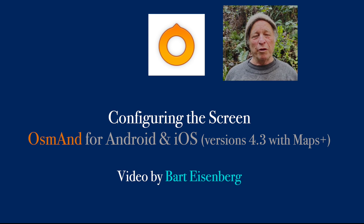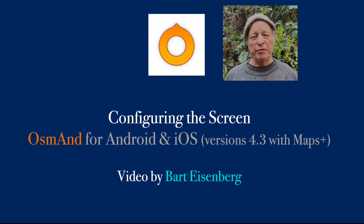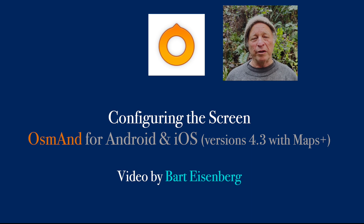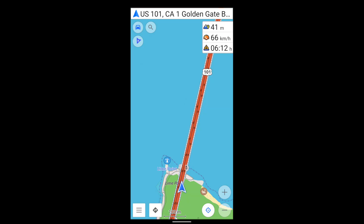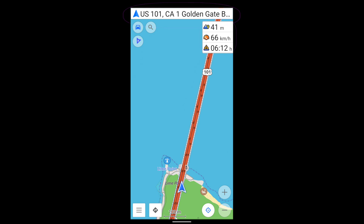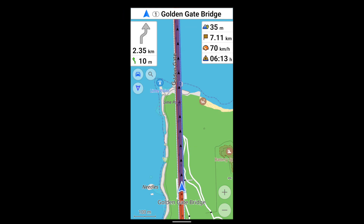In this video, I'll show you how to use OsmAnd's Configure Screen menu. Configure Screen lets you display small blocks of information, or what OsmAnd calls widgets. Some widgets are displayed all the time, while others show only when you're navigating.